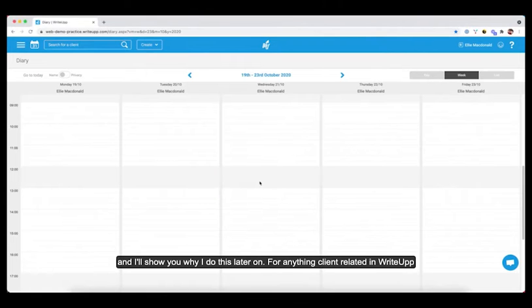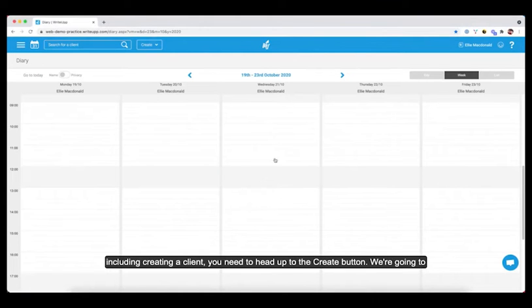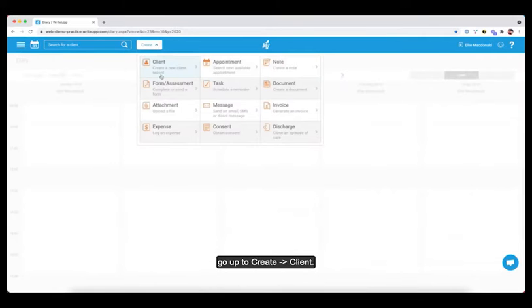For anything client related in WriteUp, including creating a client, you need to head up to the Create button and we're going to go up to Create and Client.